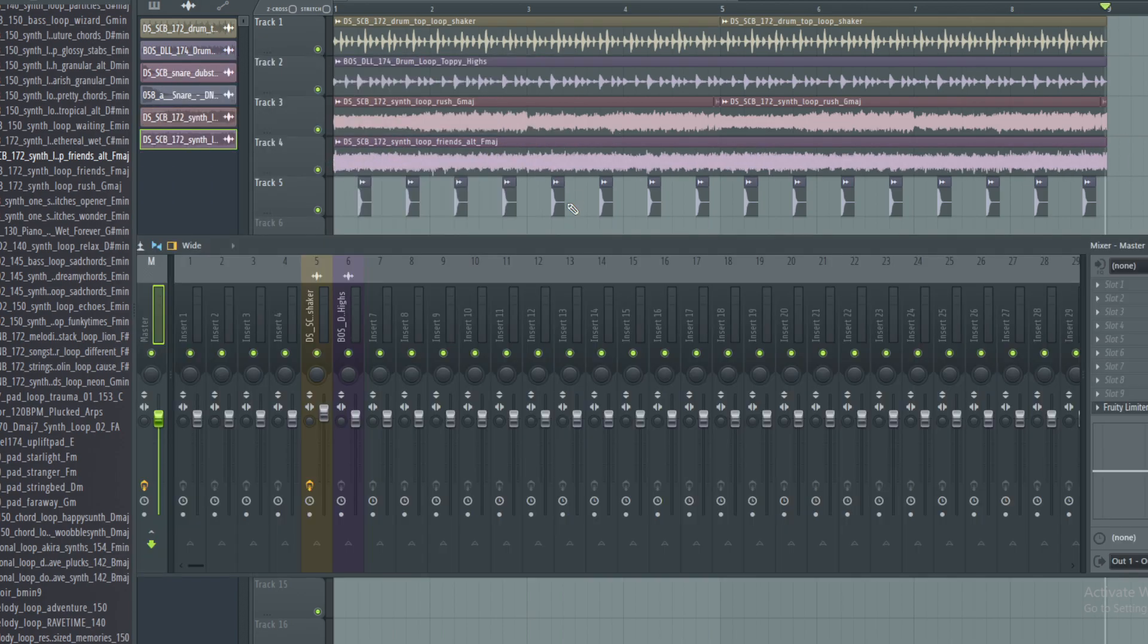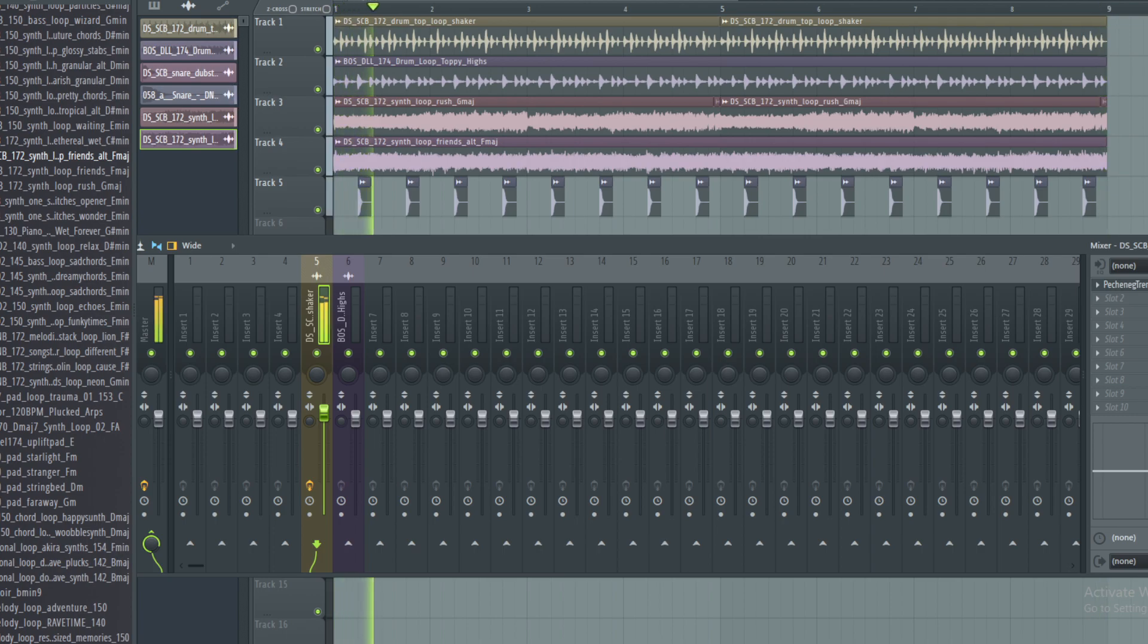And then of course you can actually reverse this as well, so you can make it more high-end with the hi-hats.